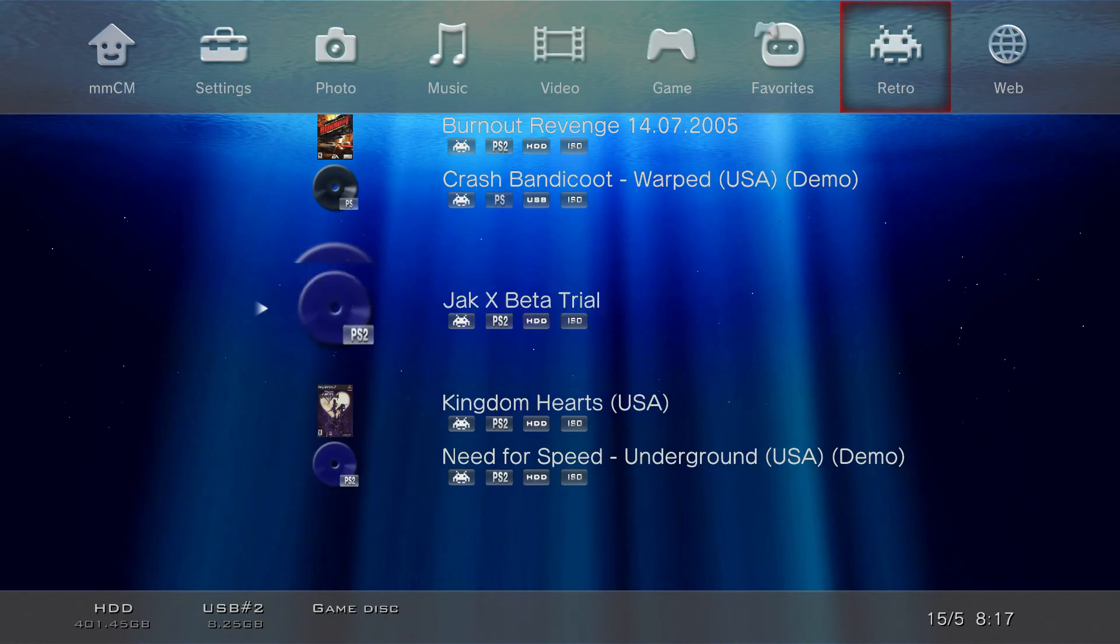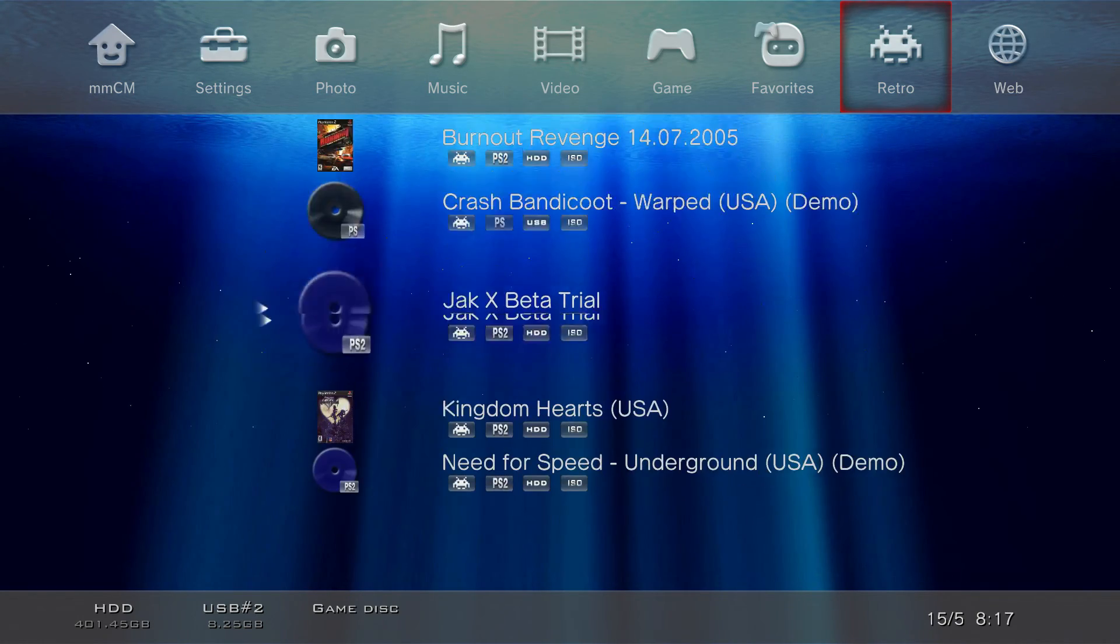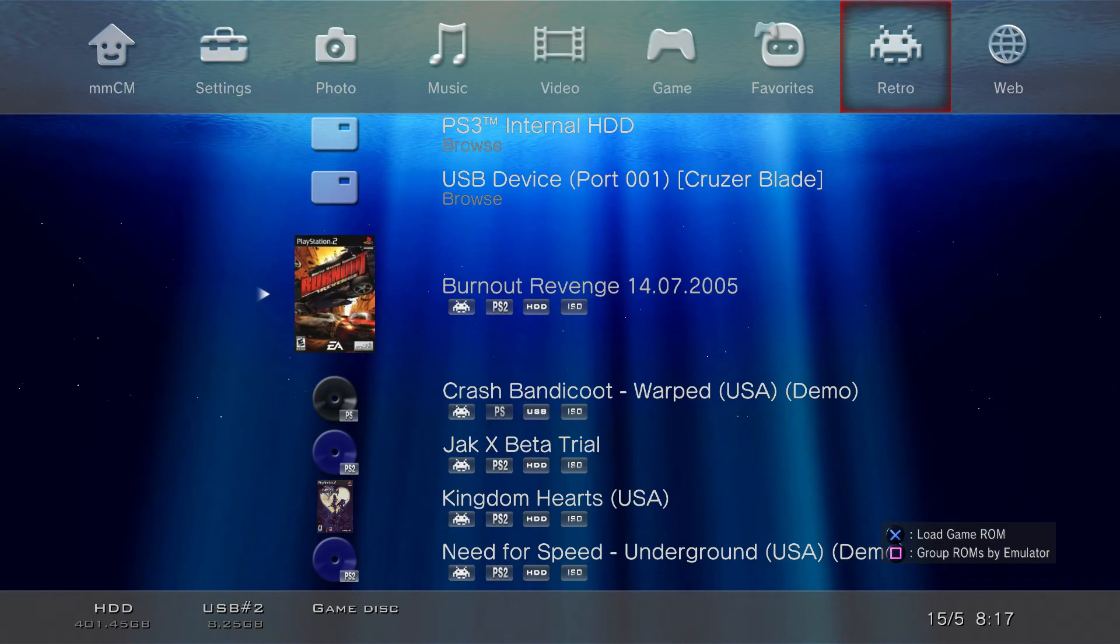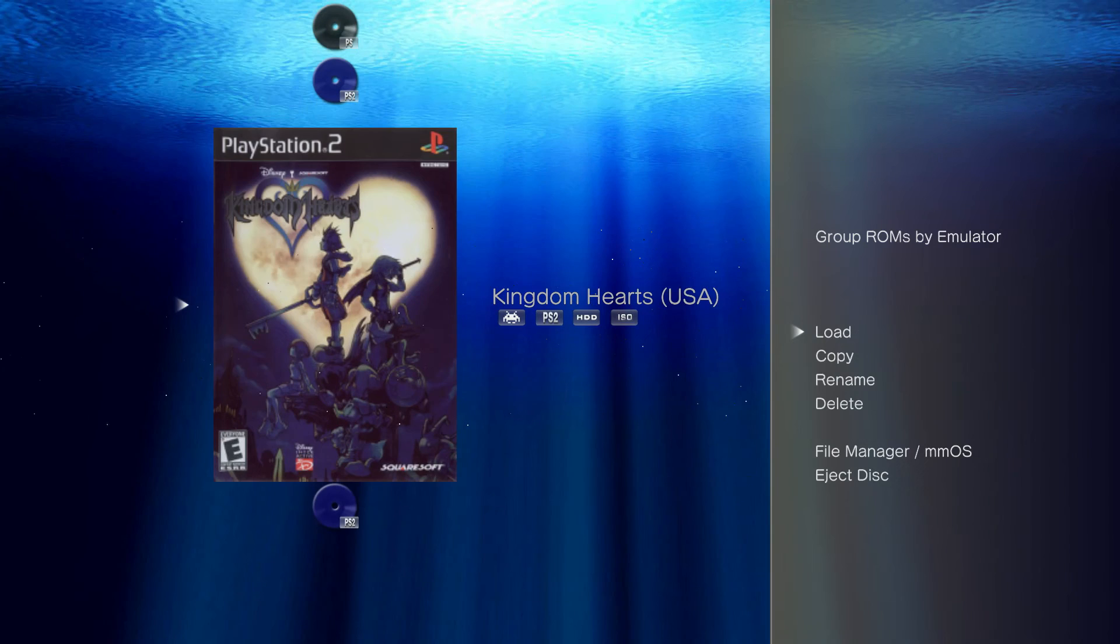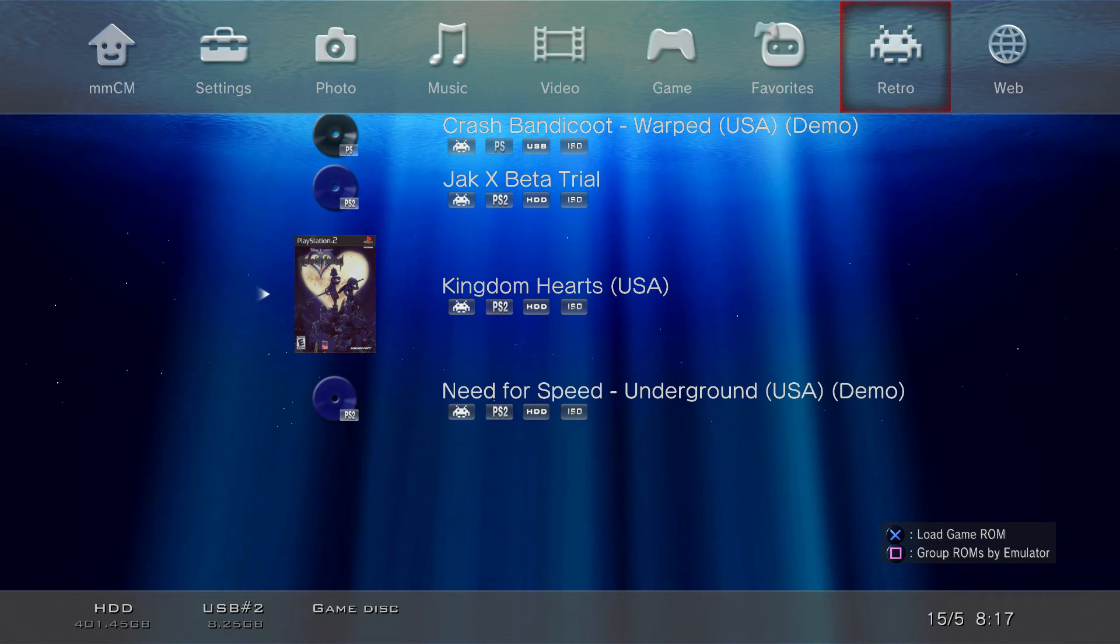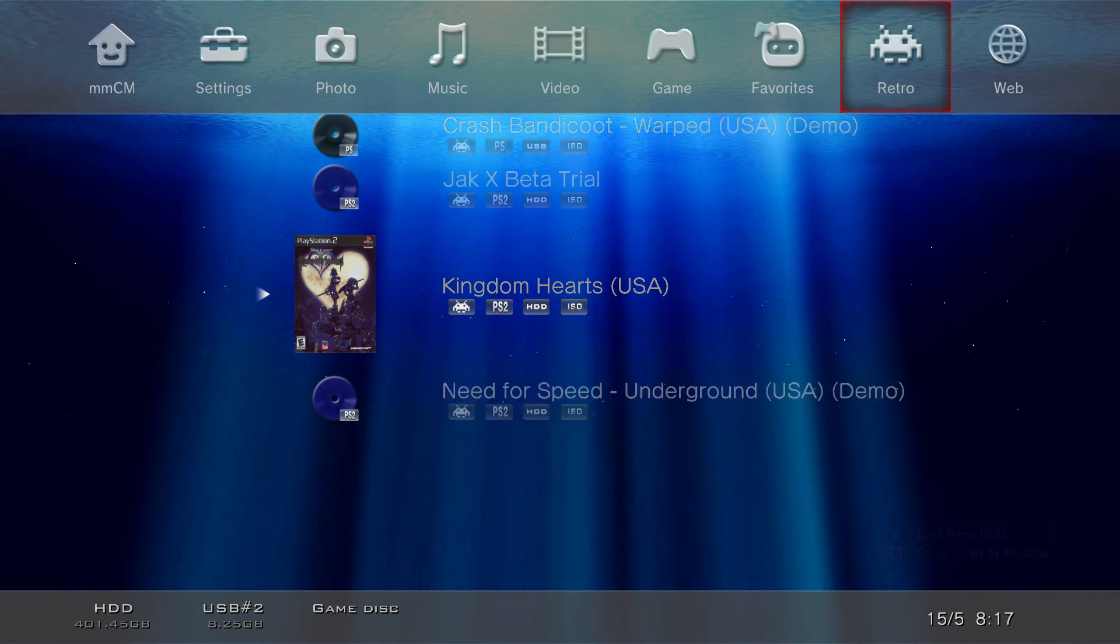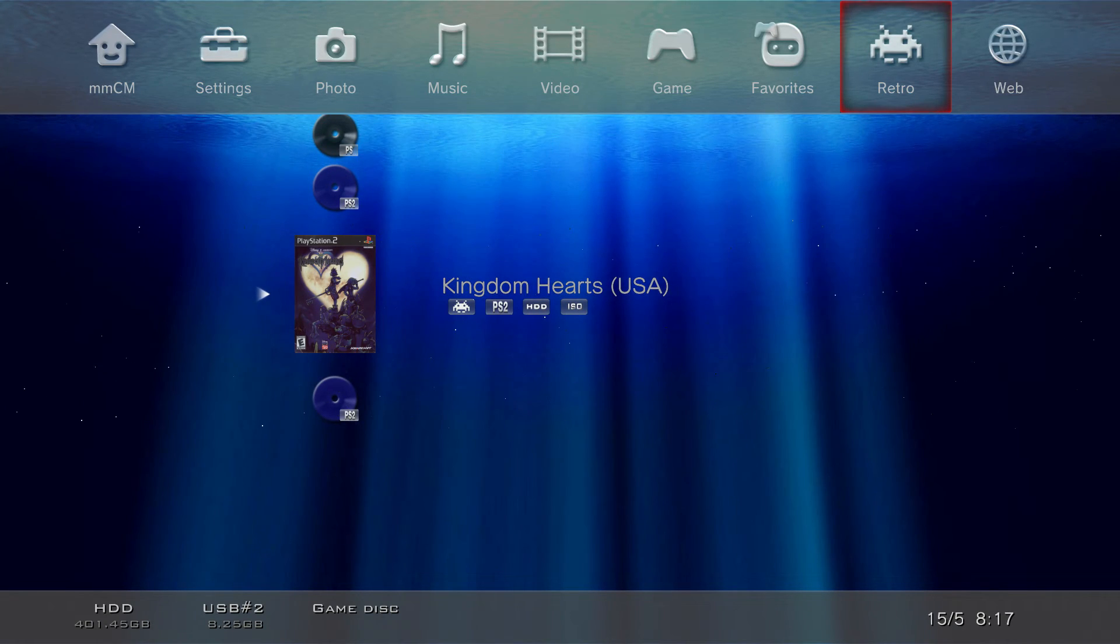What we need to do now just to verify that our game is showing up is by hitting R1, hitting Refresh, and then from here guys as you see my other games don't have it since I didn't do it for the process. But Burnout Revenge has it and Kingdom Hearts has it. And that's basically how you successfully install cover art for your PlayStation 2 titles.